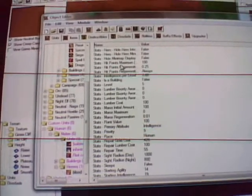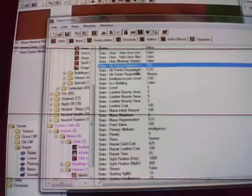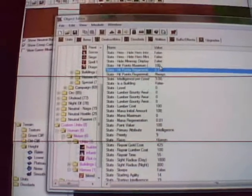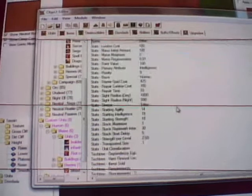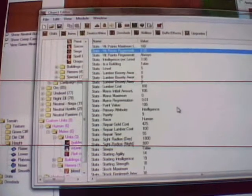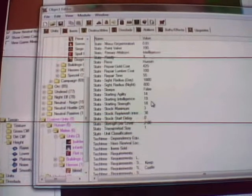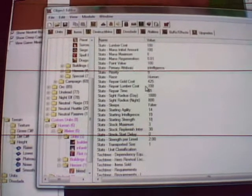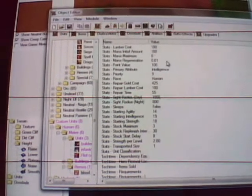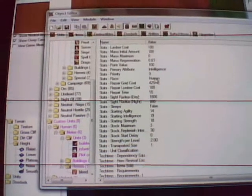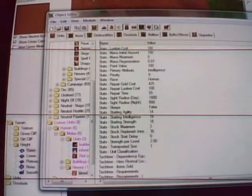Now if you want to change his hit points maximum base, or if you want to change his hit points regeneration, they're right below each other, not that far up from the bottom. You can also change his mana maximum, you can change his mana regeneration, his primary attribute, the race, and all the stuff like that.